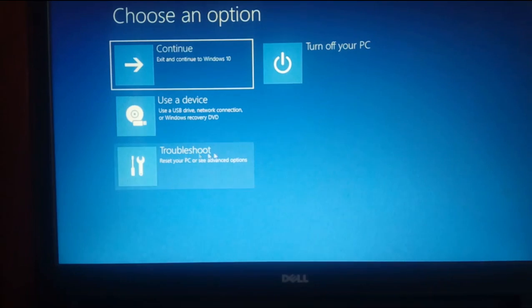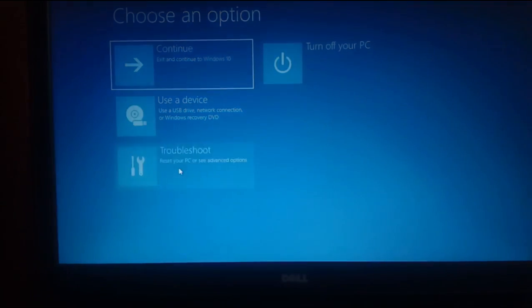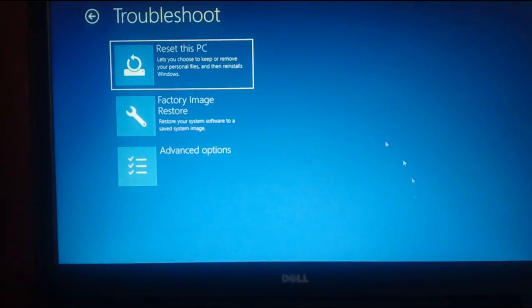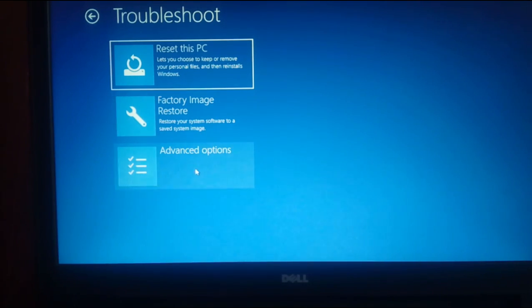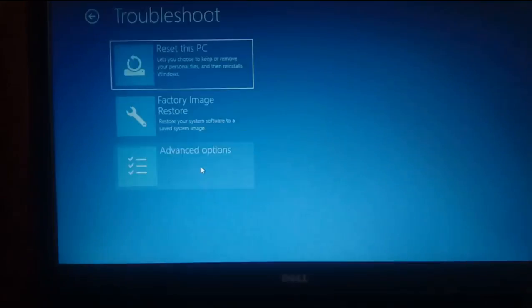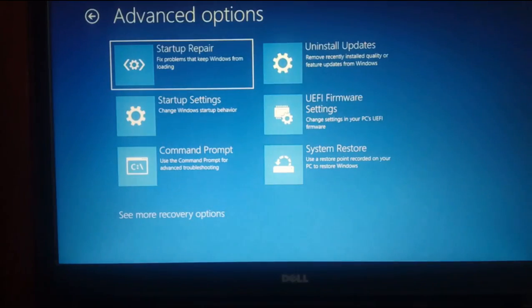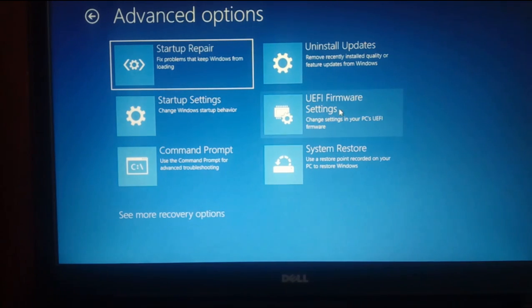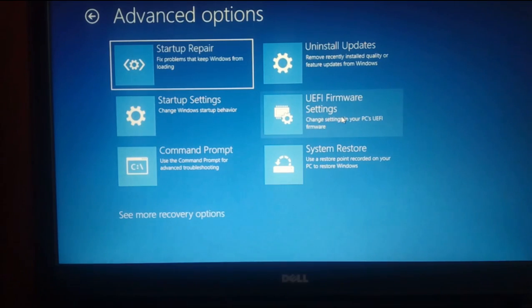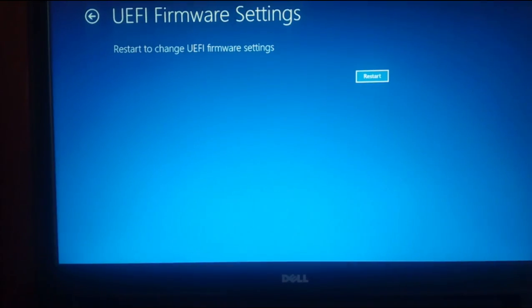There is a Troubleshoot option. You can see it on the screen. There is an Advanced Option. There is a UEFI setting. You can see it on the screen.